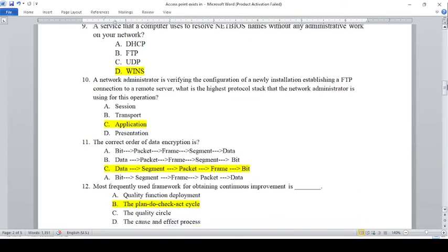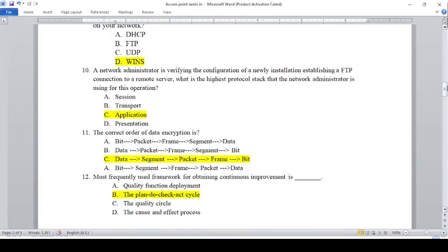A network administrator is verifying the configuration of a newly installed FTP connection to a remote server. What is the highest protocol layer that the network administrator is using for this operation? Highest protocol: A — Session, B — Transport, C — Application, D — Presentation. The answer is Application, C.